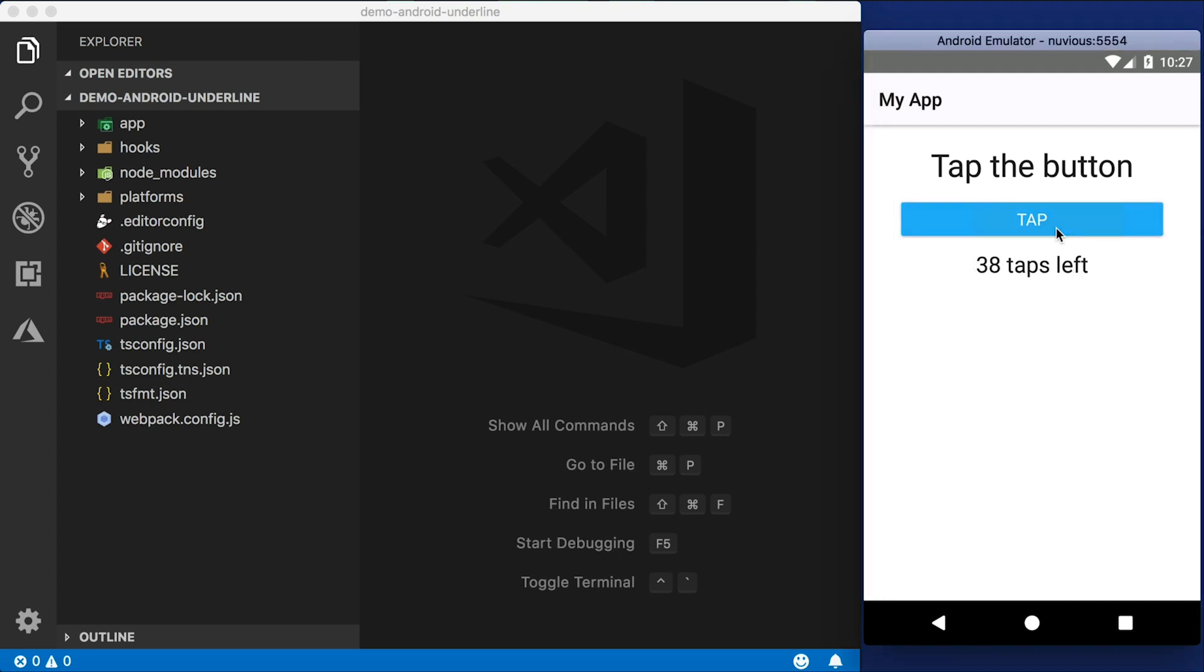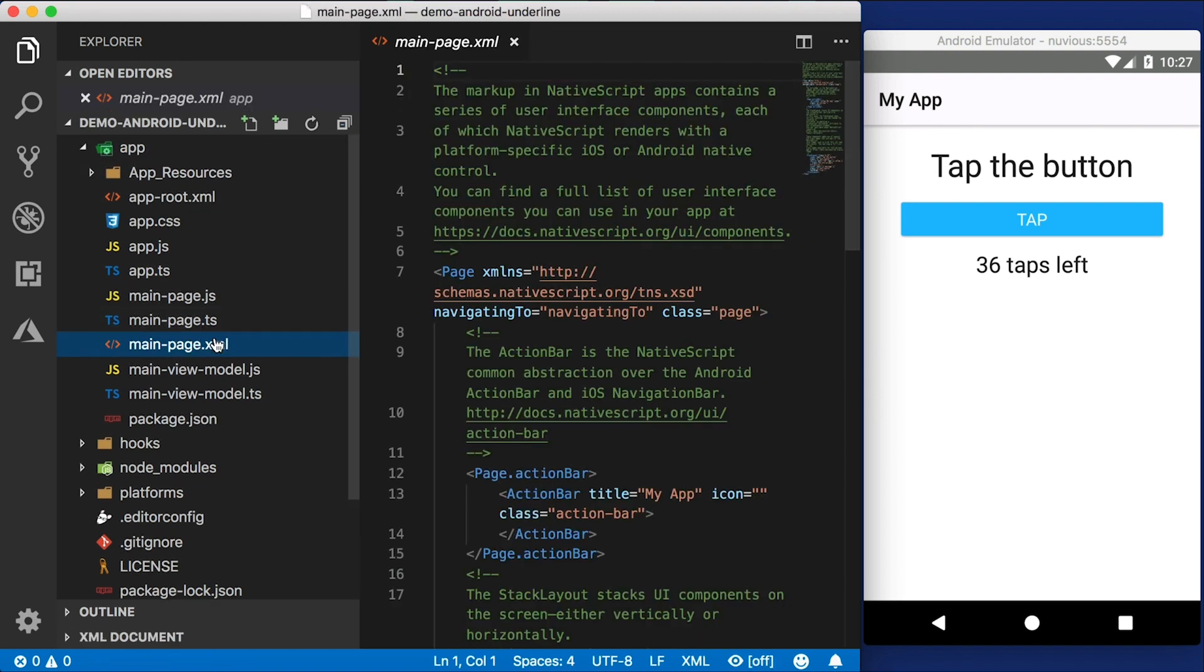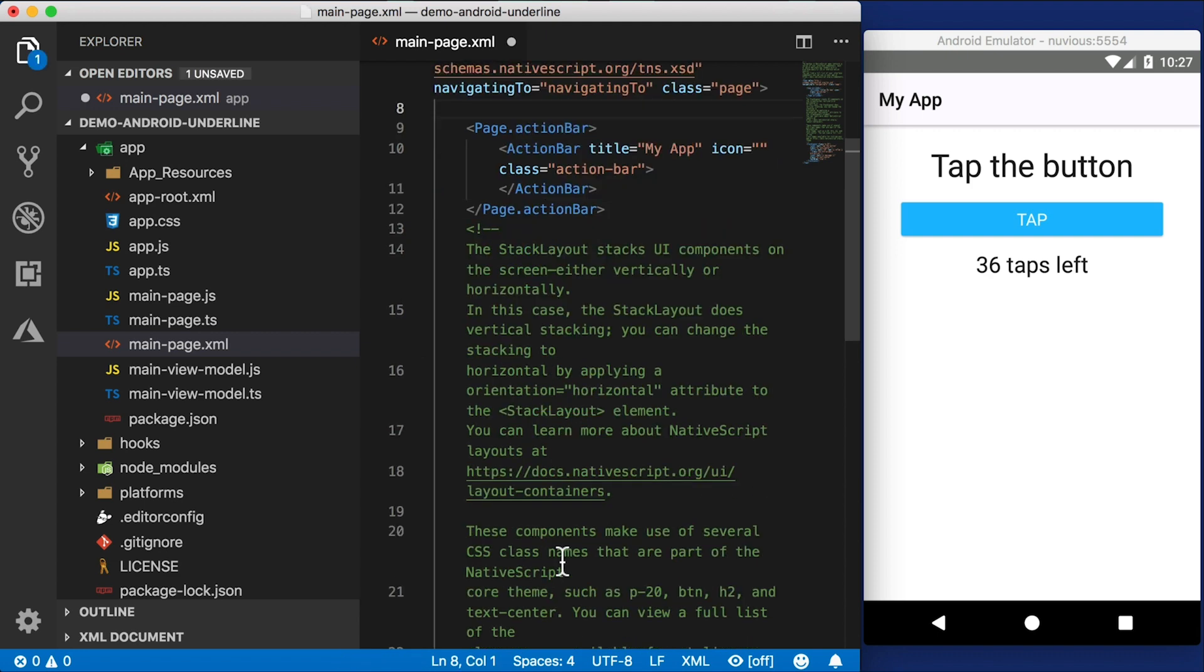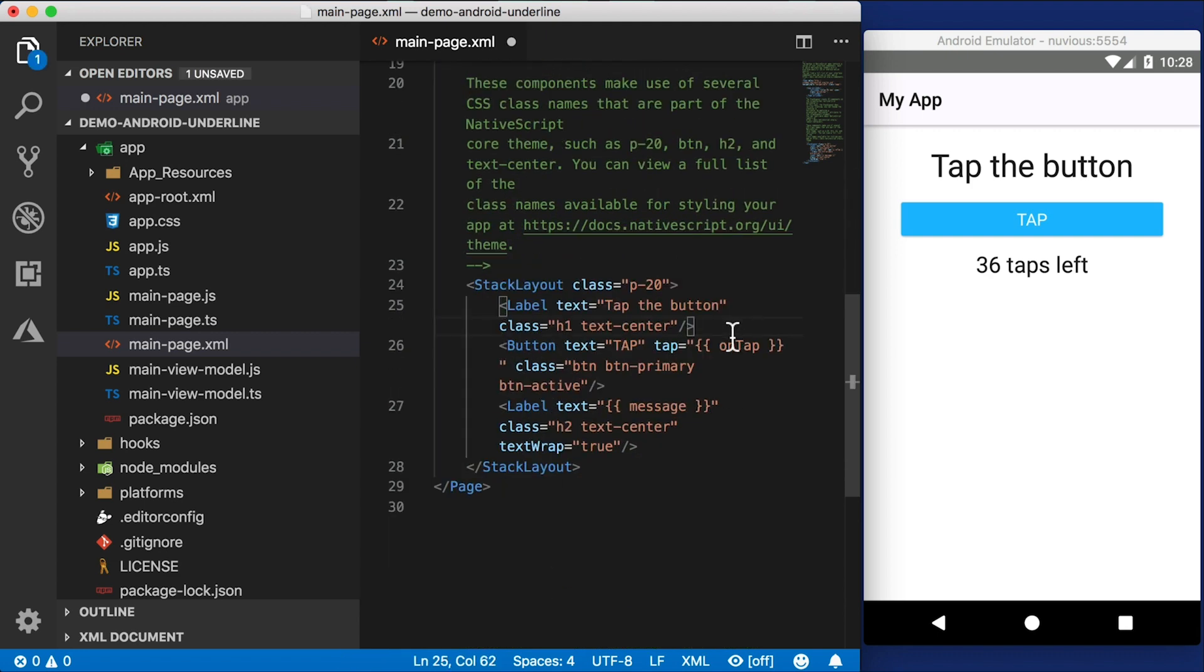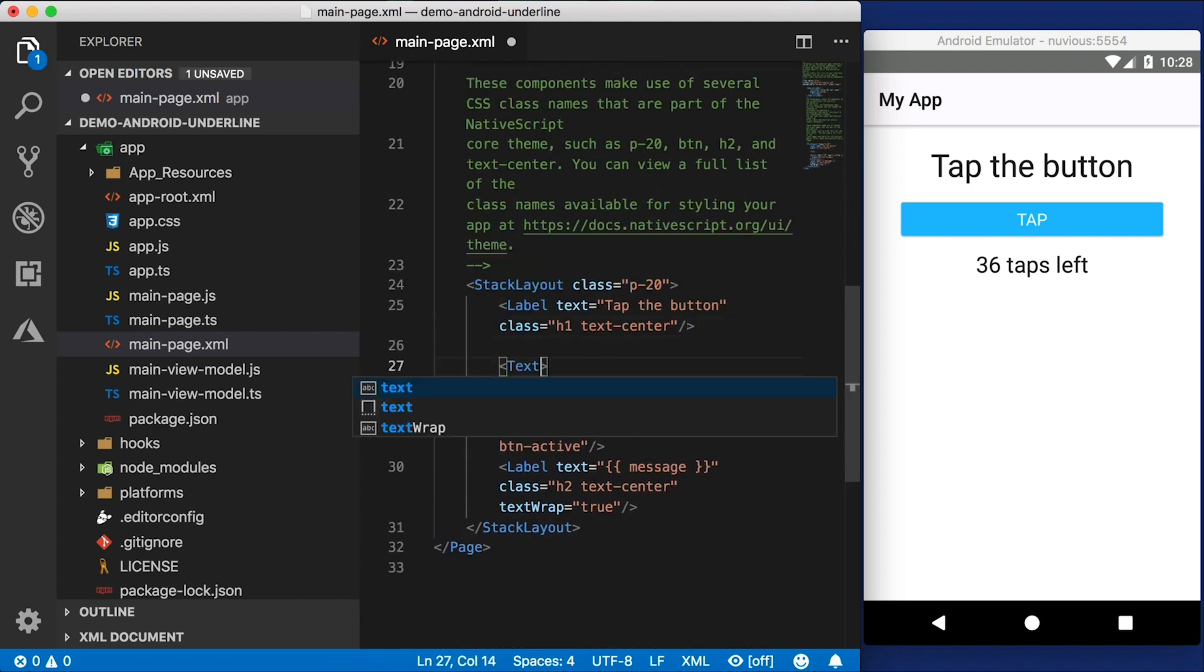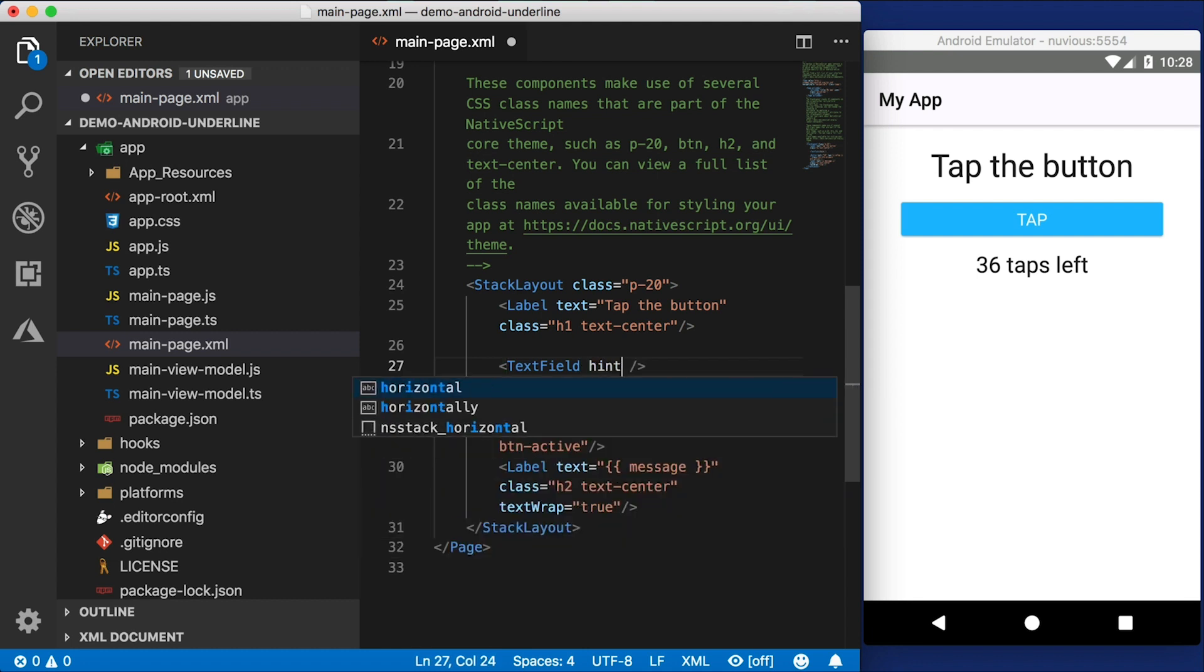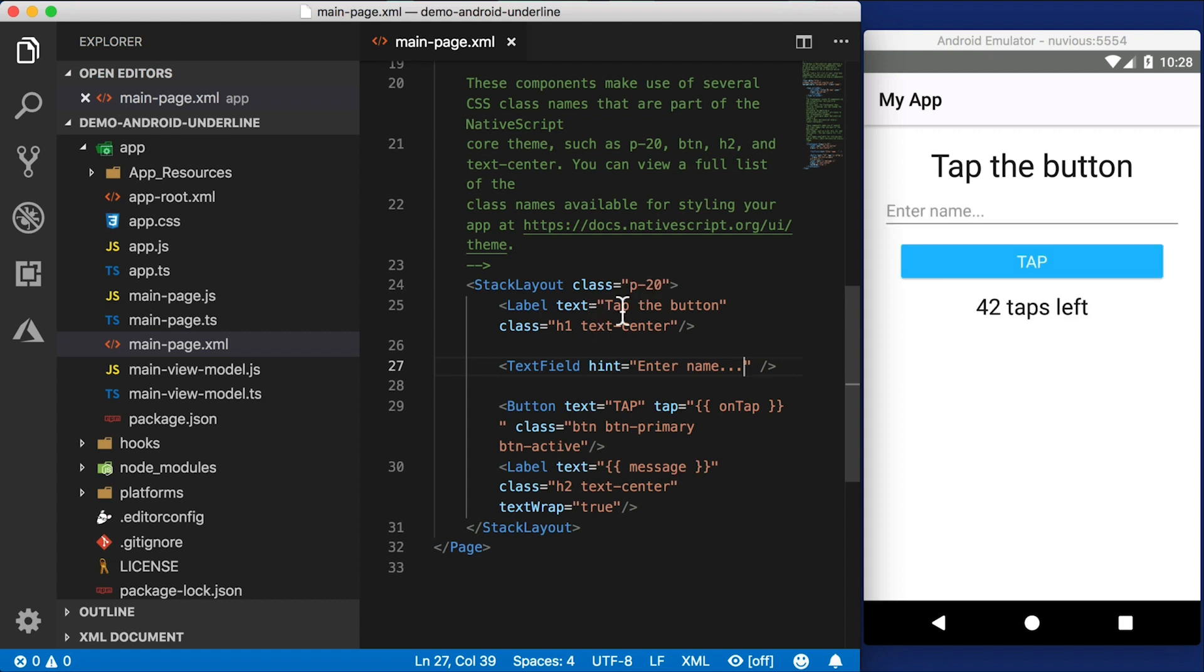This is just our hello world template. Let's go in here and in mainpage.xml, that's the XML that defines this view right here. I'm going to go down here and in the stack layout, I'm just going to add a text field here. Our text field can have a hint. This is like a placeholder in HTML. I'm going to save this and this should auto update. Okay, so here you go.